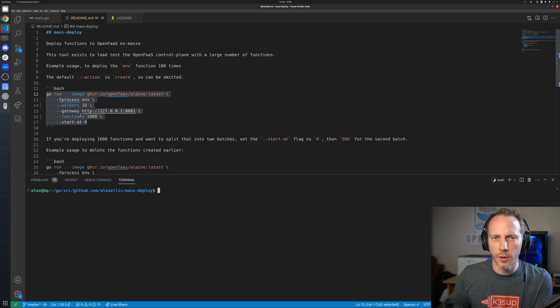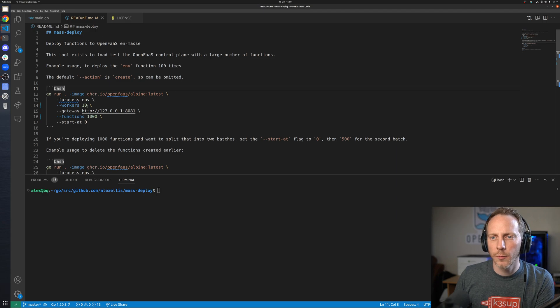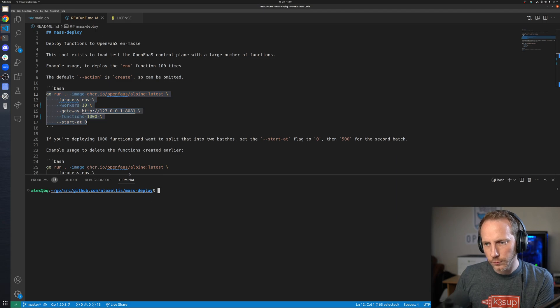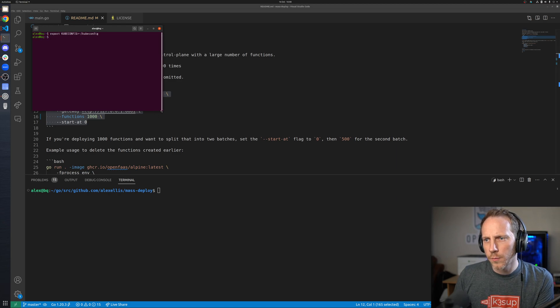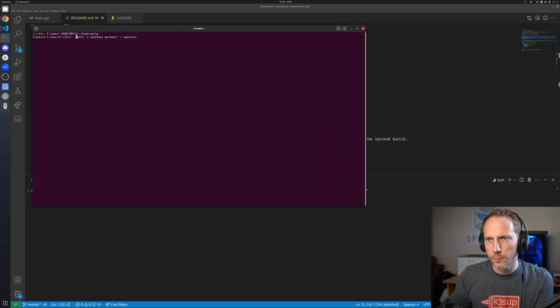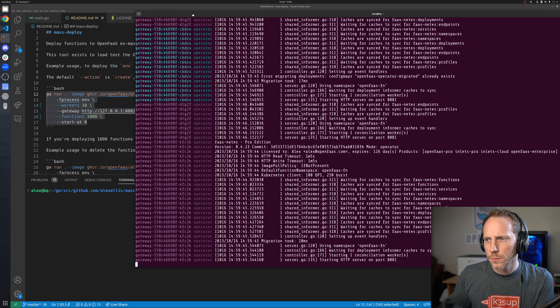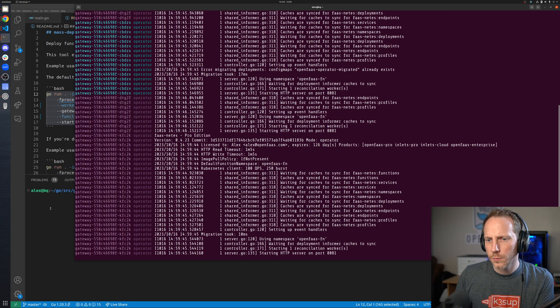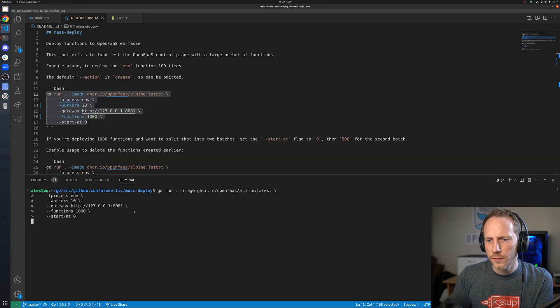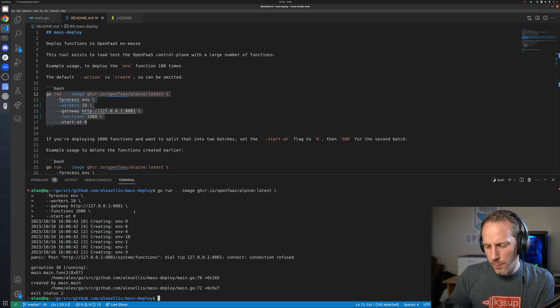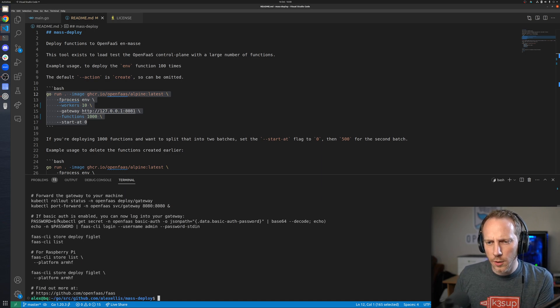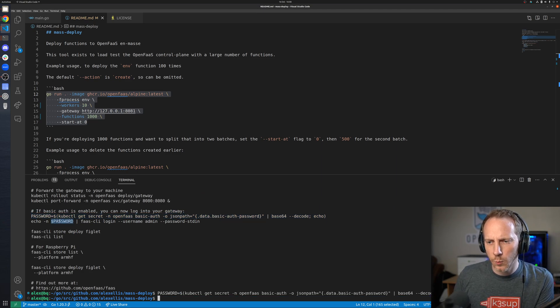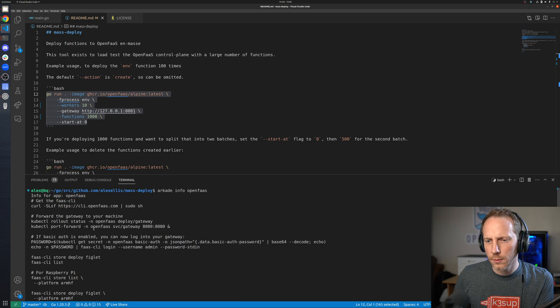If we go over to the mass deploy tool that I wrote, this uses the OpenFaaS API. We're going to take ten workers and deploy a thousand functions. What we may also want is to get the logs from the operator just so that we can watch it as it goes and creates all these objects. This function is actually just going to print out environmental variables.